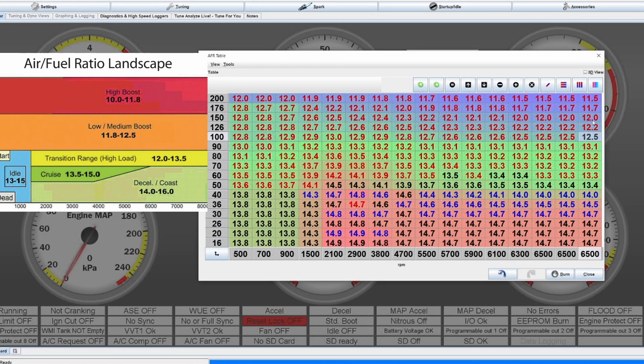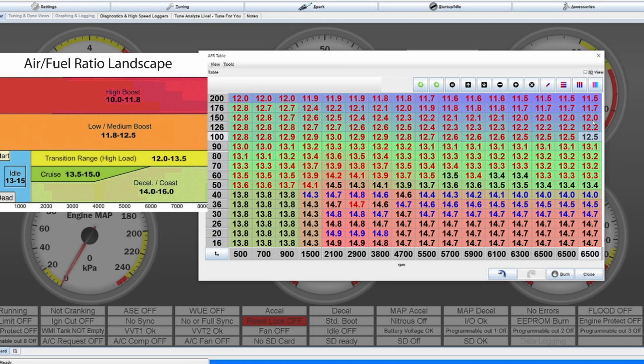Then sometimes these engines run relatively lean and if they have EGT monitoring built in, they automatically on a stock ECU for example richen up the mixture. And if you don't have that I would just go for at least AFR 12.